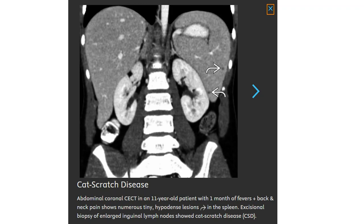This is contrast CT in an 11-year-old patient presenting with one month of fever plus back and neck pain. Numerous tiny hypodense lesions are seen in the spleen. Incisional biopsy of enlarged inguinal or arm node confirmed Cat Scratch disease.